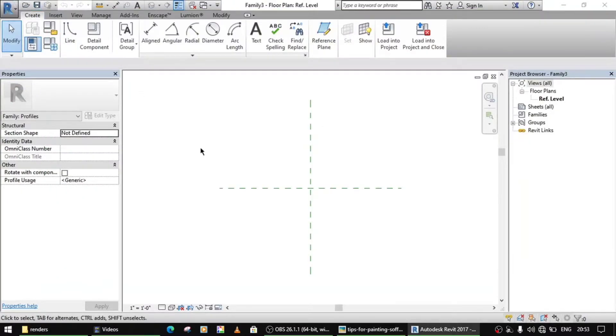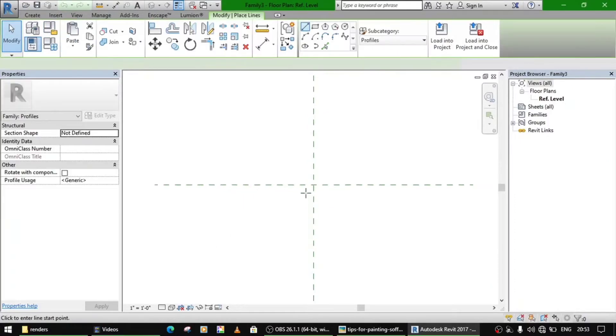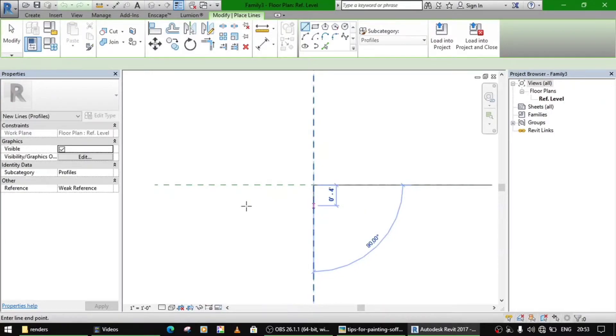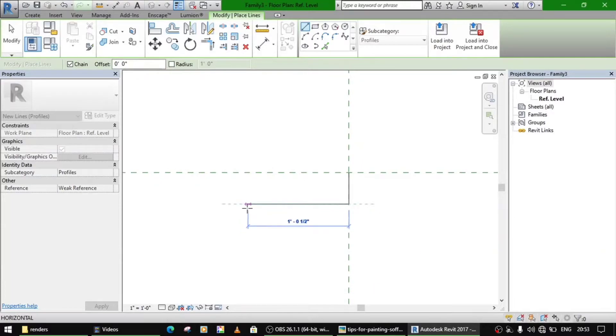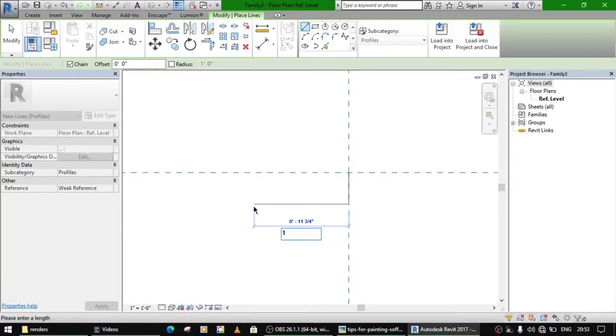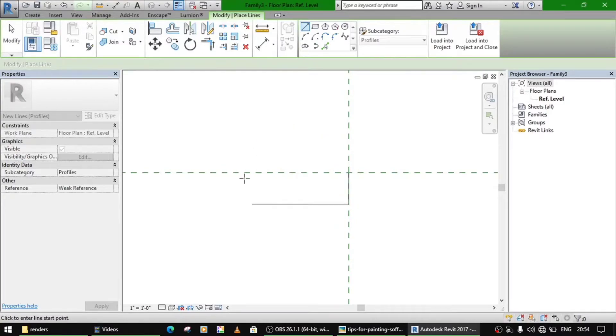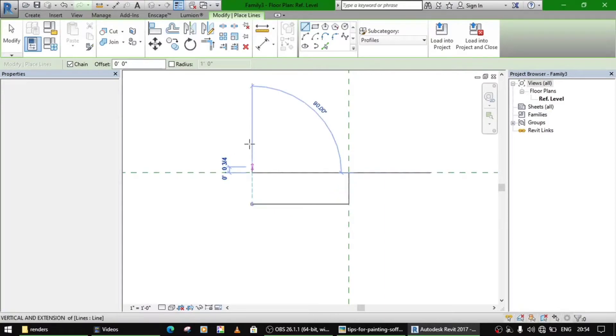Now here you can see the box, how you are going to make it. Just go to your profile, select the line command, and make it four inches. And here, since we know the slope of the roof is one in nine in twelve, so I just make a one feet.